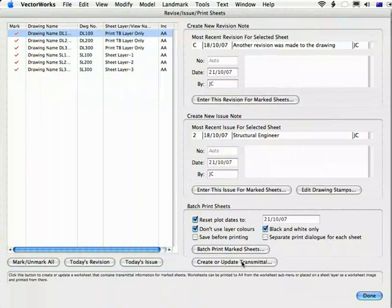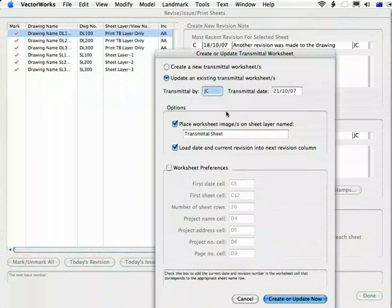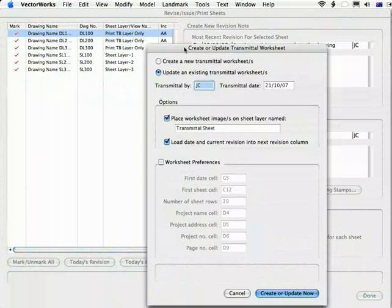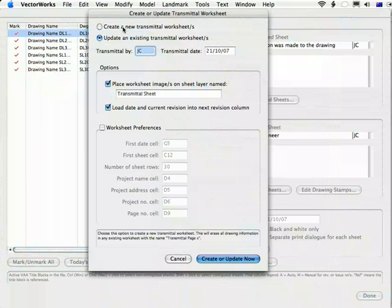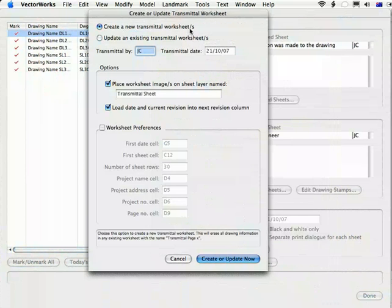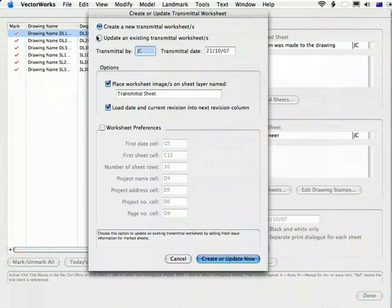You create or update a Transmittal by clicking this button here. And if a Transmittal doesn't exist already in the document, then this will default to Create New Transmittal Worksheet. If there's an existing one, then it will default to Update Existing Transmittal.